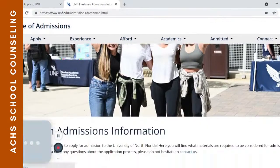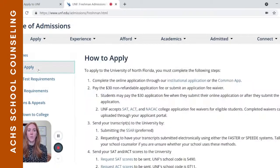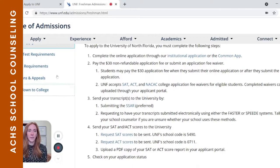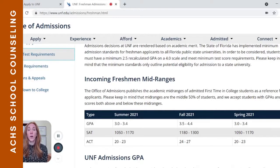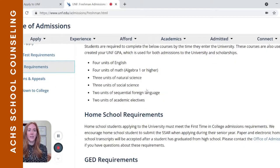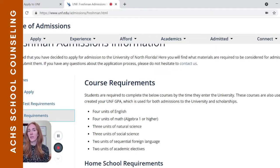So if we click on freshman, this gives us all the freshman-specific information: the deadlines, how to apply, the items you're going to need to complete or send in, the GPA and test requirements, what the mid-ranges are for accepted students — GPA, SAT, and ACT — as well as course requirements, meaning the number of credits in each subject area taken in high school that you'll need on your transcript to be eligible to apply.